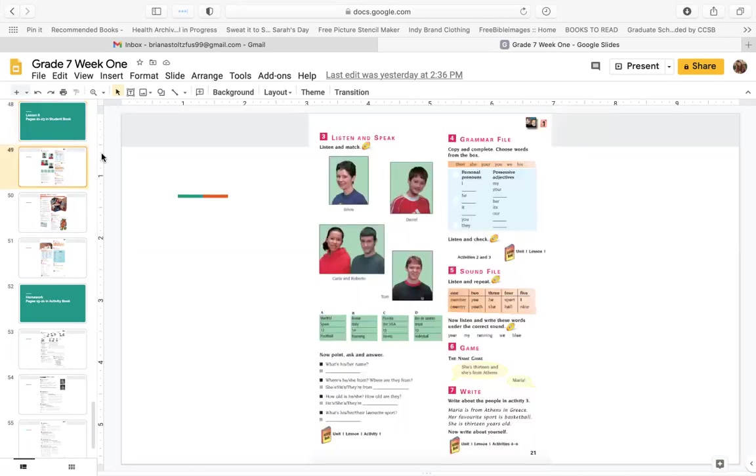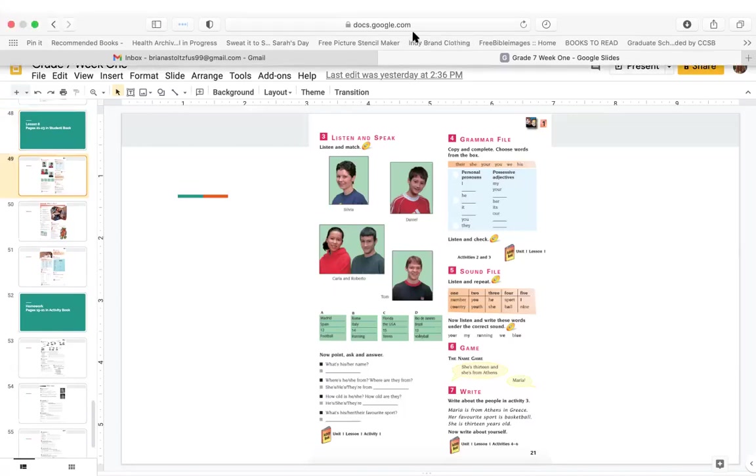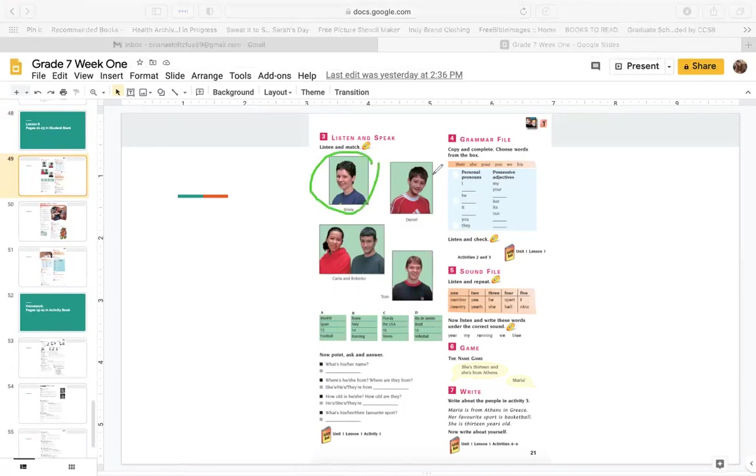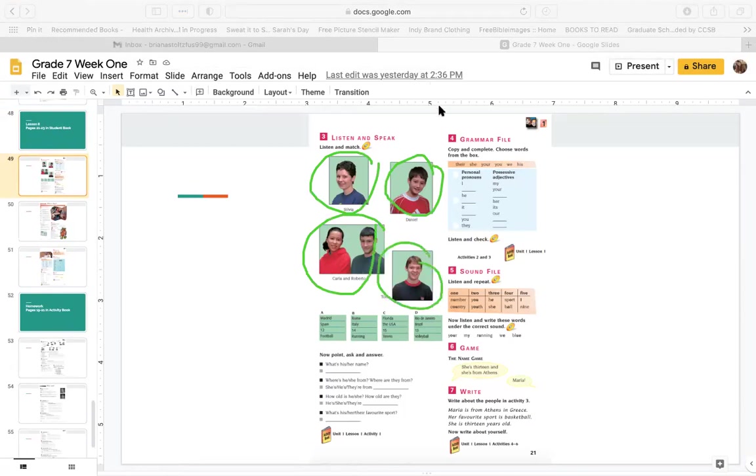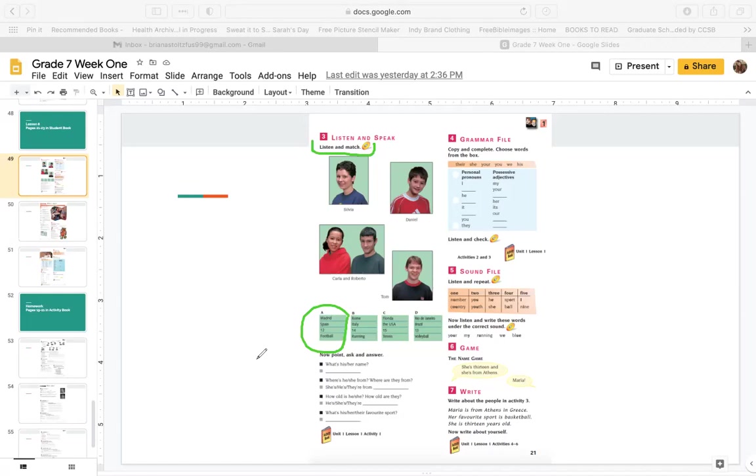So this is page 21 in your student book. This is Sylvia, Daniel, Carla and Roberto, and Tom. Listen and match. So A, I live in Madrid, Spain. I am 12 years old. I play football and my name is Roberto. Which one is Roberto? This one. So you can draw a line.